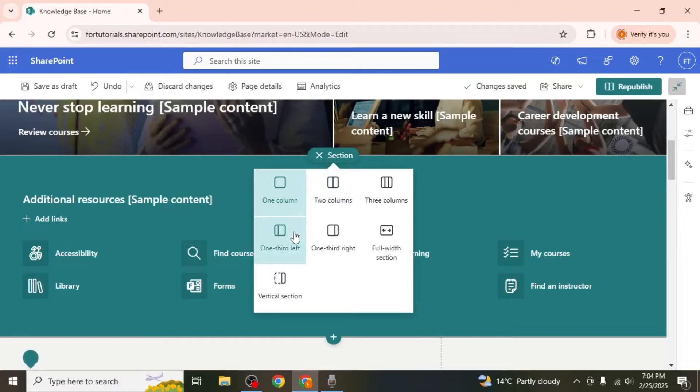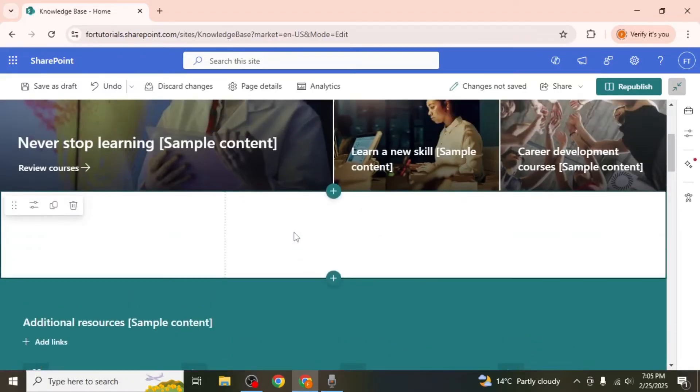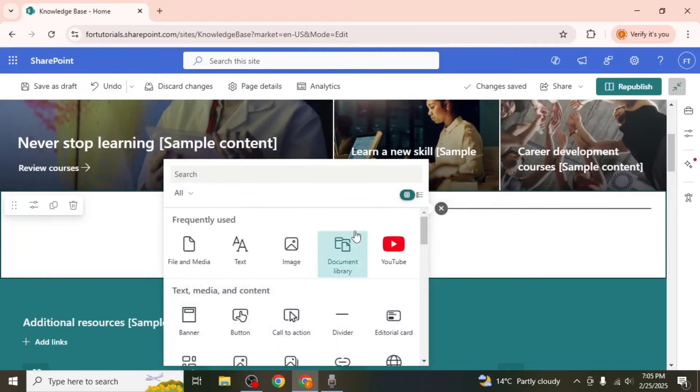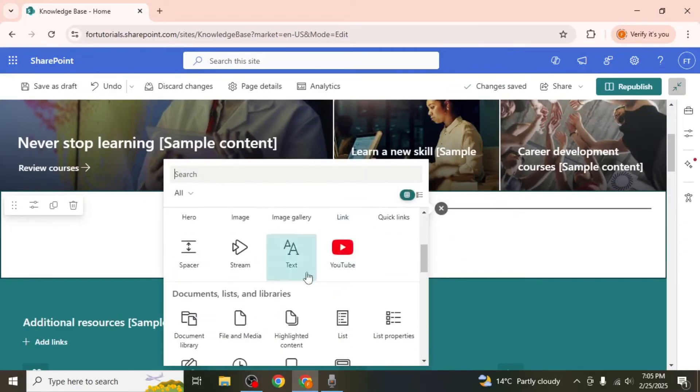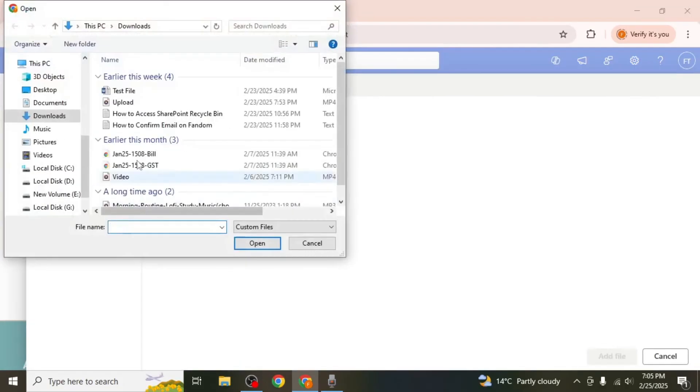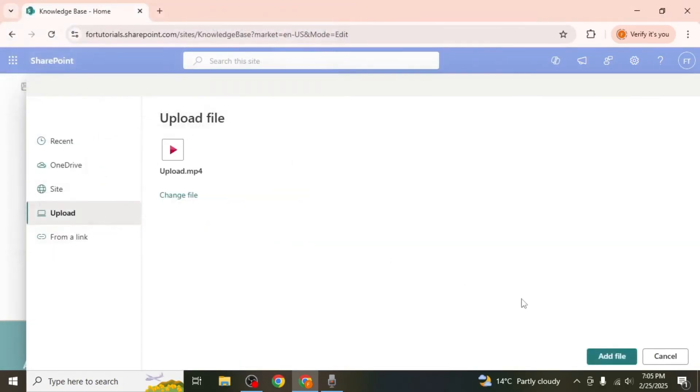Choose a layout such as a one-third layout which allows you to add a video on one side and text on the other. Click on the plus icon within the section, scroll down and select file and media. Upload your video from your device and click add file.